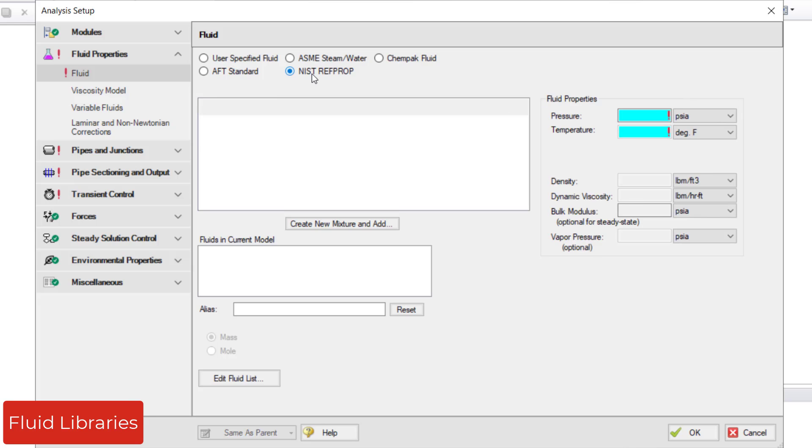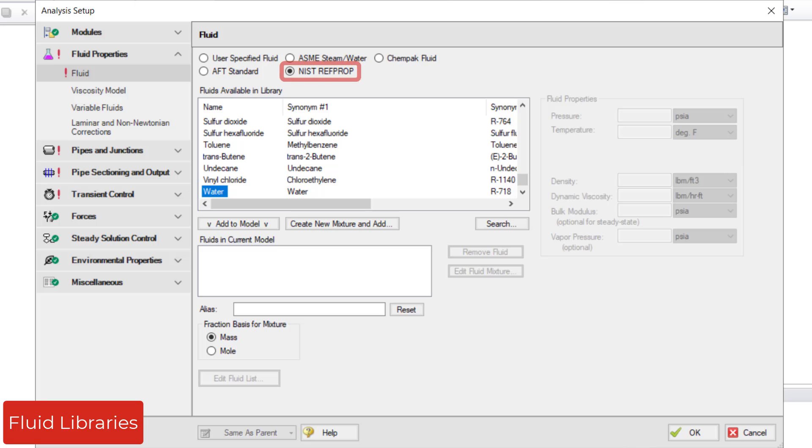Another fluid library option is the NIST RefProp Fluid Library. This fluid library provides access to highly accurate thermophysical properties for about 150 fluids from the National Institute of Standards and Technology's RefProp Fluid Database.